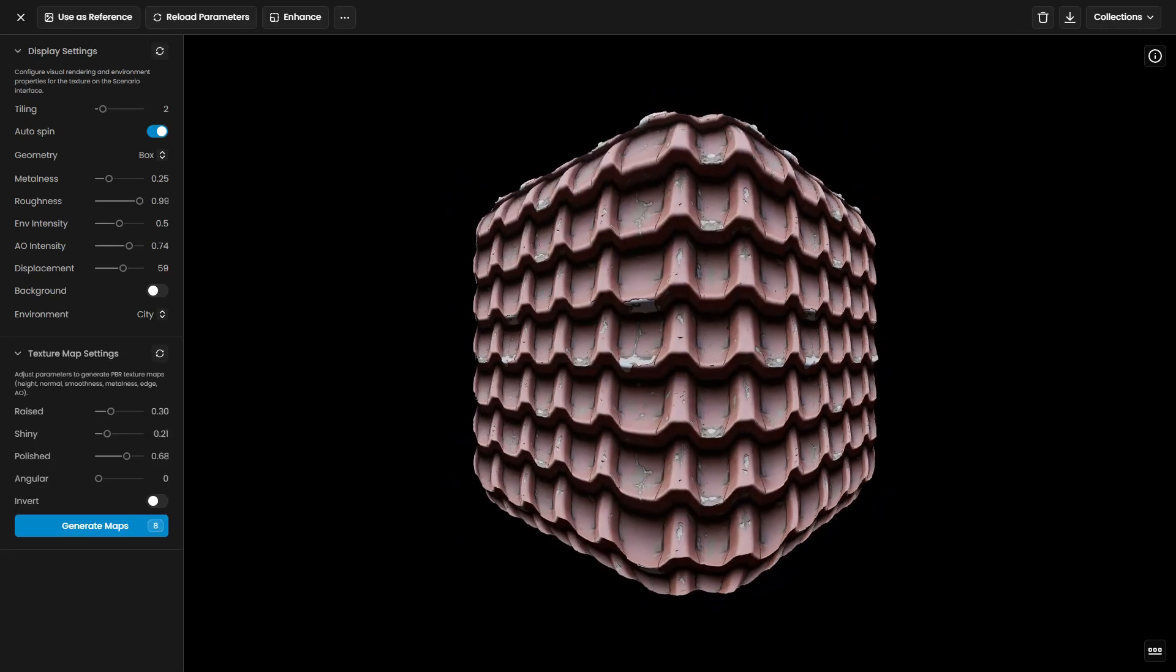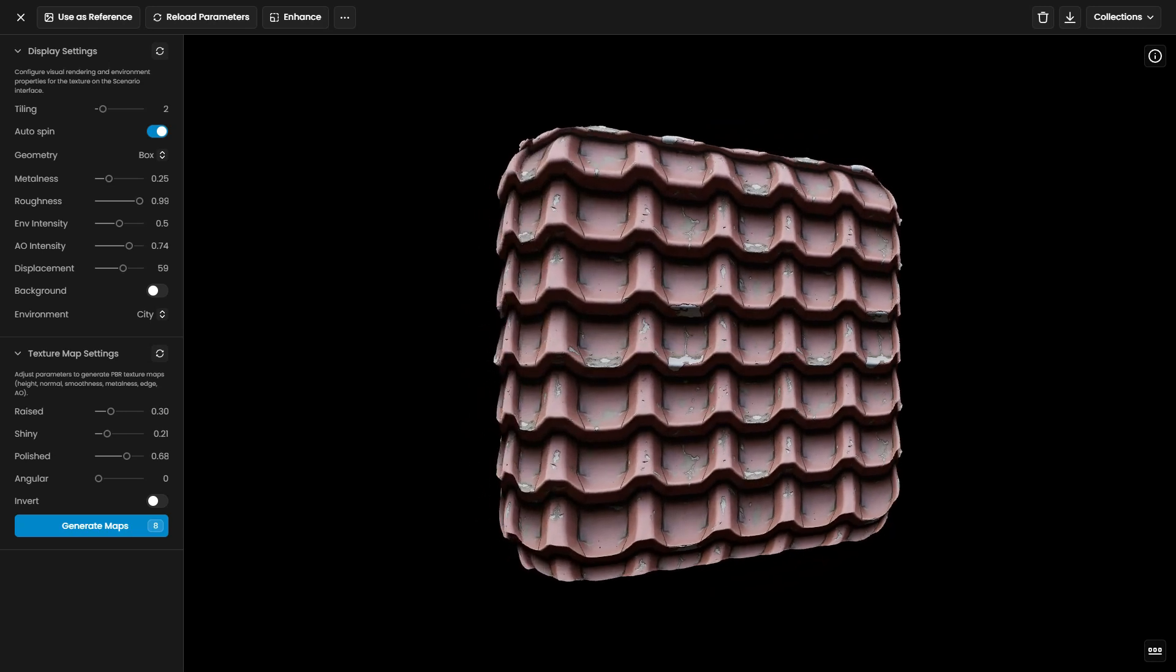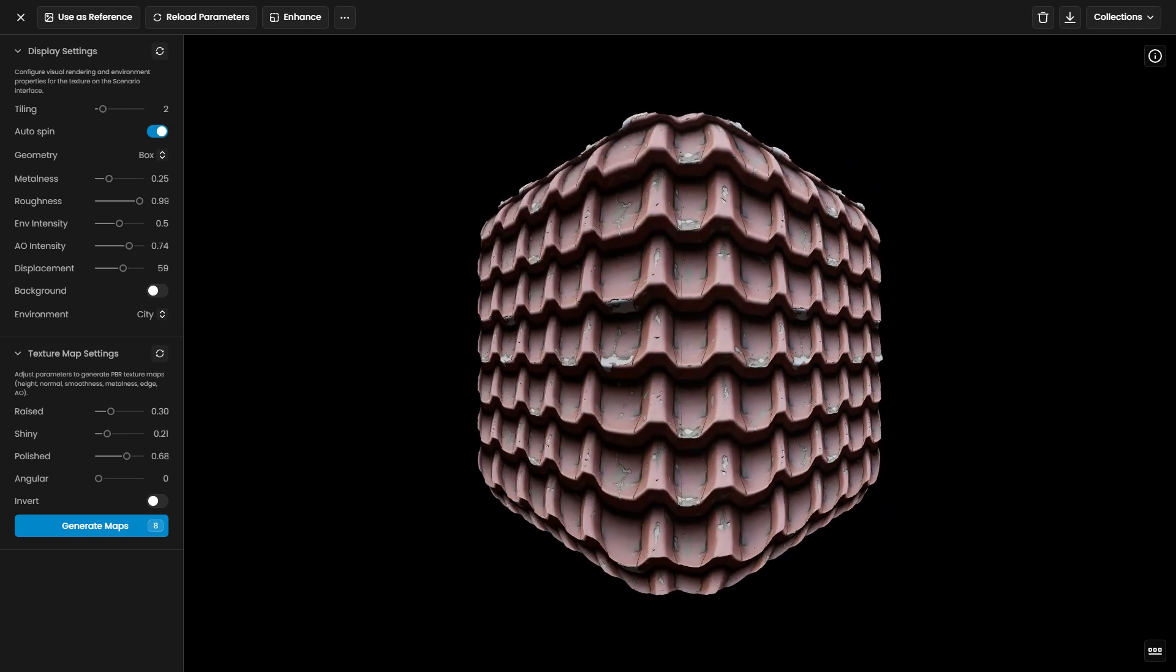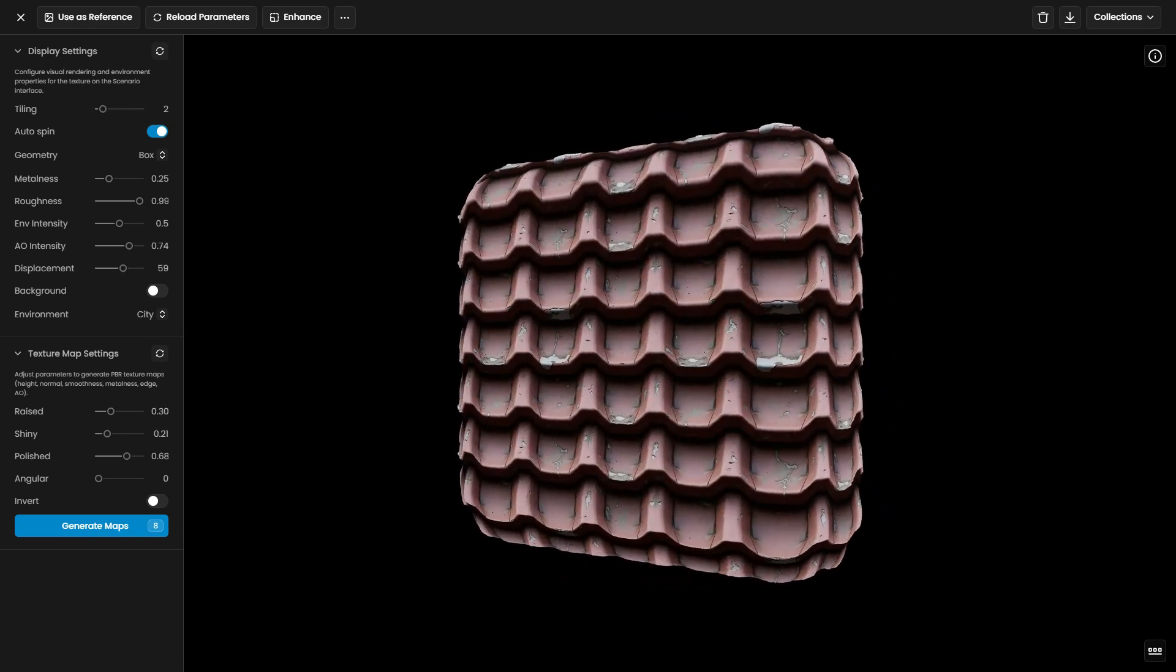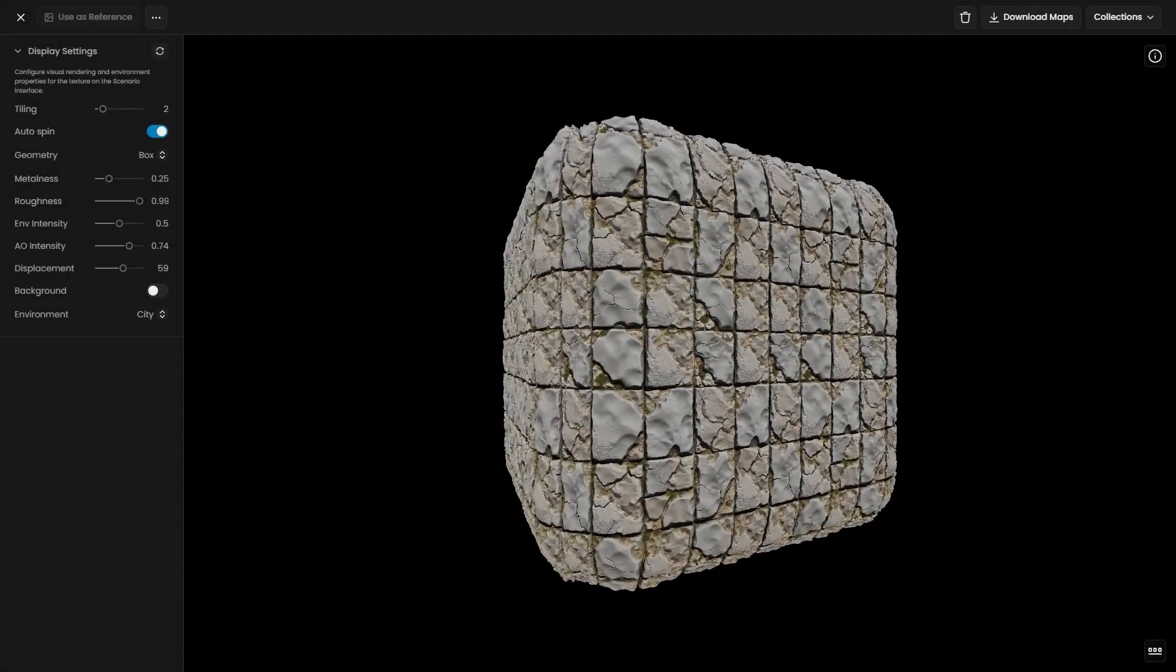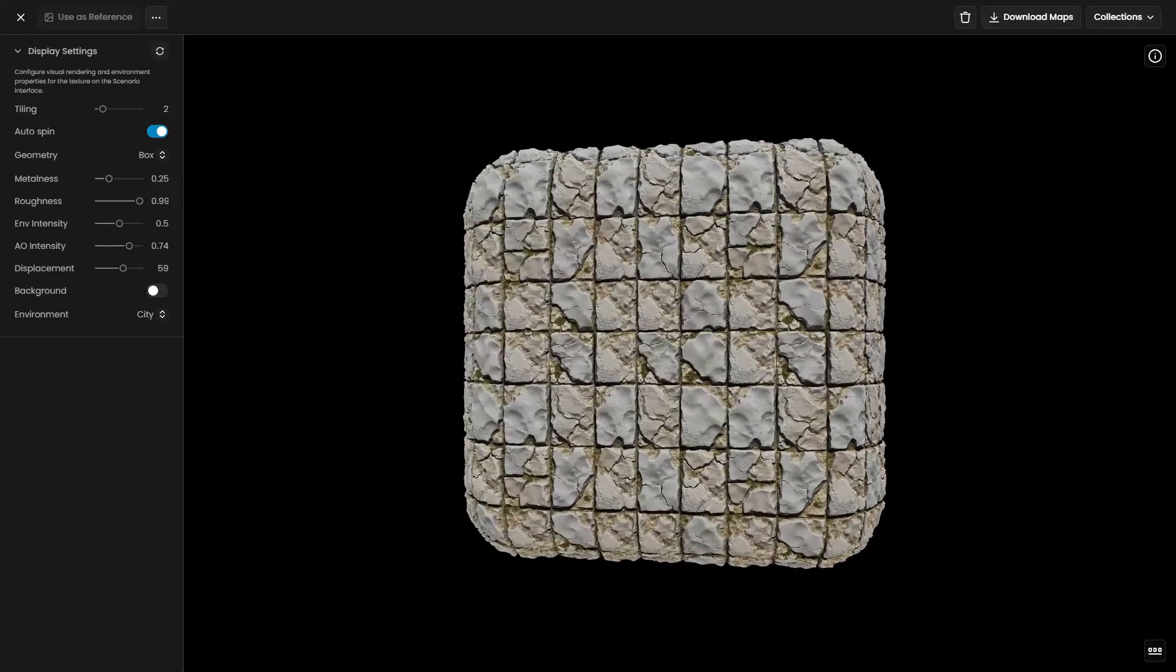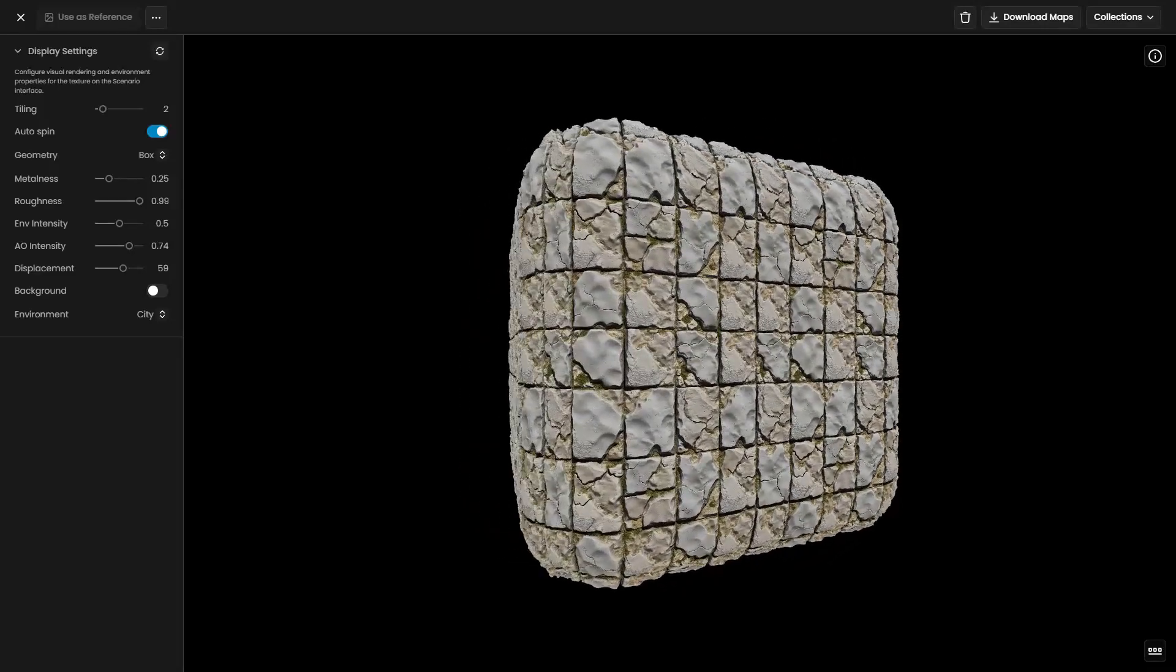Scenario provides tools to create and refine textures and materials, ensuring professional-grade results. As a practical example, let's create textures for a dungeon.